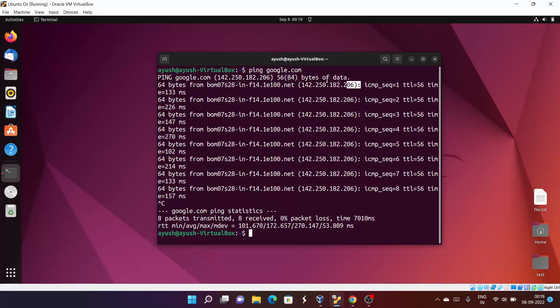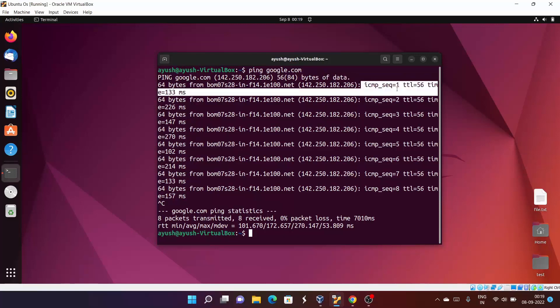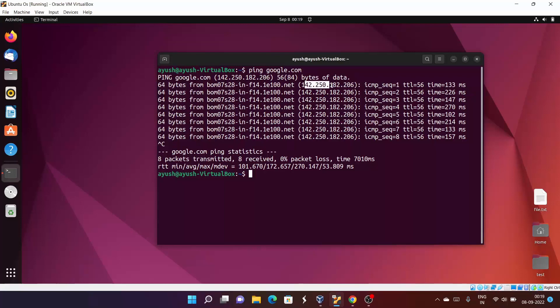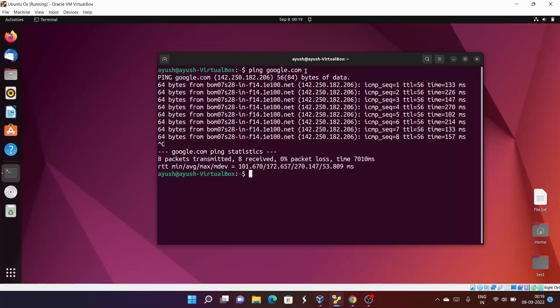First, this 'from' means it is just the IP address of google.com. Google.com is identified by this IP address. From where is this request coming? The 64 bytes is coming from somewhere, so it is coming from this IP address.